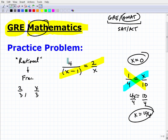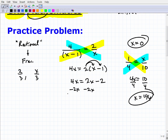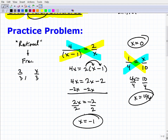Now I apply the distributive property: 4x equals 2 times x, which is 2x, minus 2. If you're struggling with this basic algebra, that's a good indication you have a good amount to review — don't get stressed, you just have your work cut out for you. Next, subtract 2x from both sides to get 2x equals negative 2. Divide both sides by 2, and x equals negative 1. That's the answer.